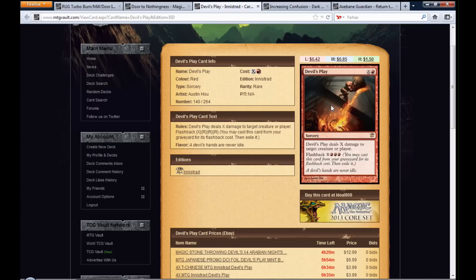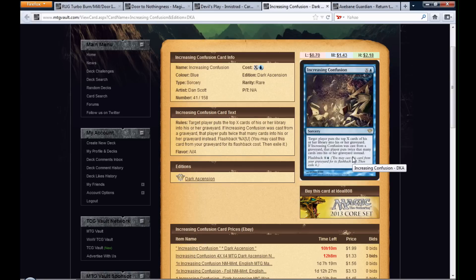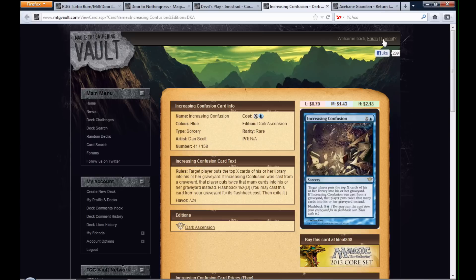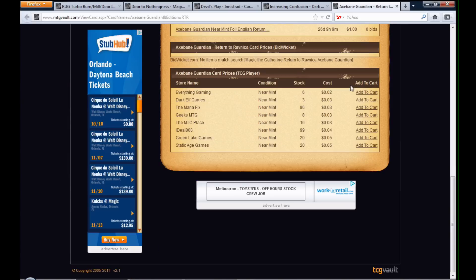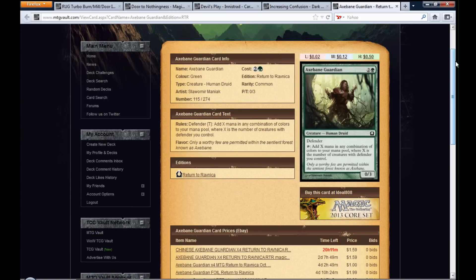Devil's Play, you could do crazy amounts of damage with Axe Bane Guardian. Increasing Confusion, you can double it. You can do this for 14, next turn do it for 28. It is unbelievable how much mana you could generate with nothing but defenders and Axe Bane Guardian.